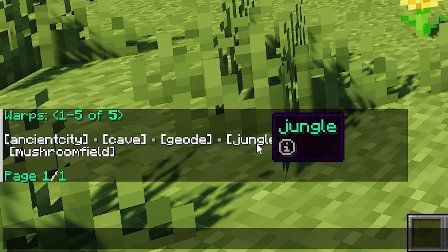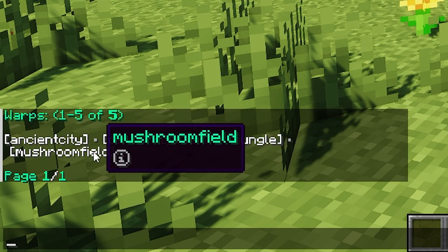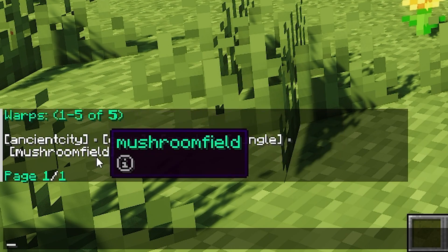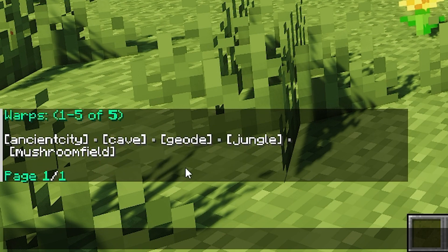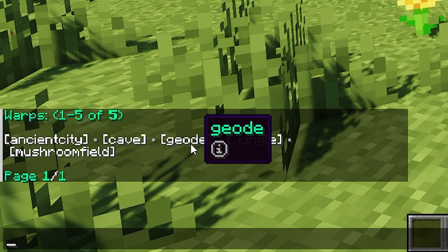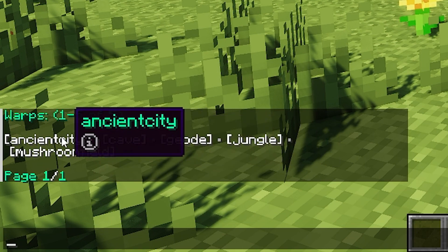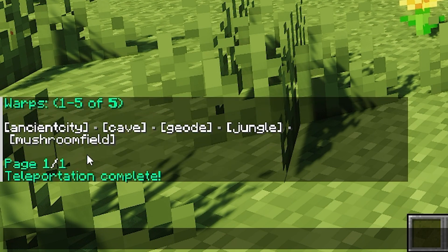This plugin also comes with all the classic admin commands such as slash tp and slash warp, as well as tools for managing other players' homes.